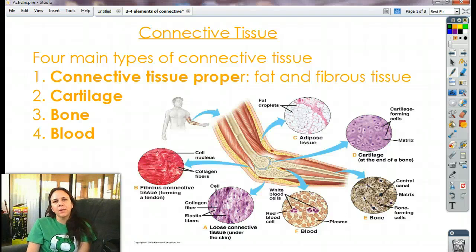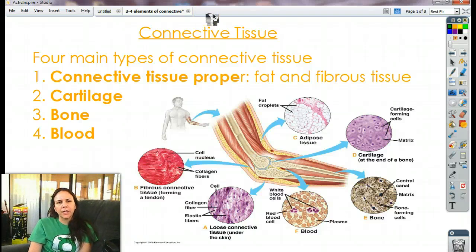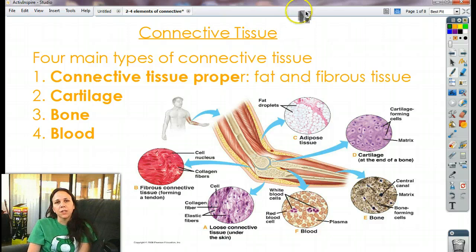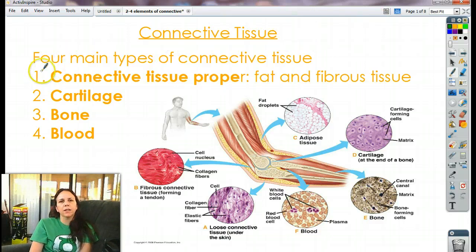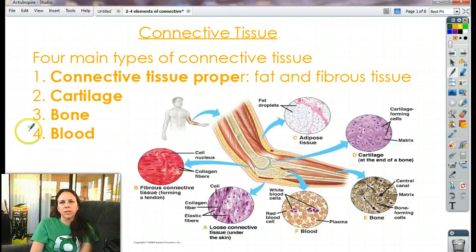Hi guys, coming at you with connective tissues. Today, the second of the four types of connective tissues. So let's take a look at connective tissue. We've got connective tissue proper, we have cartilage, we have bone, and we have blood. All of these are examples of connective tissue.